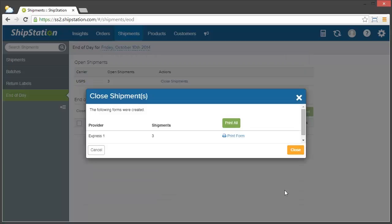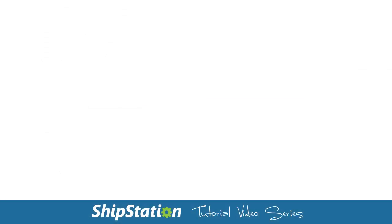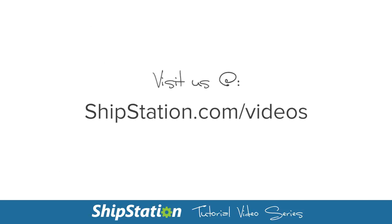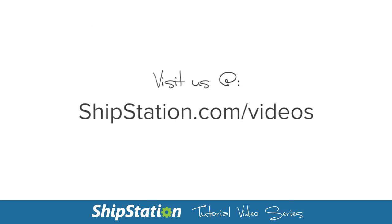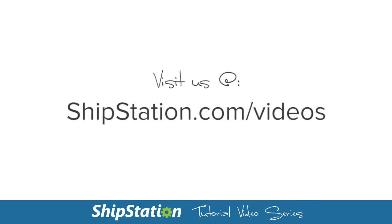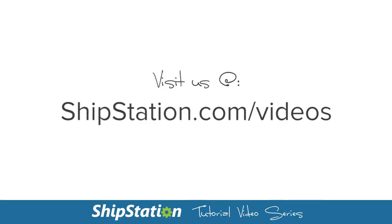And that's it! Now all you have to do is print the form and repeat the process for any other end-of-day forms you wish to create. For more videos on the features of ShipStation, visit us at ShipStation.com/videos.